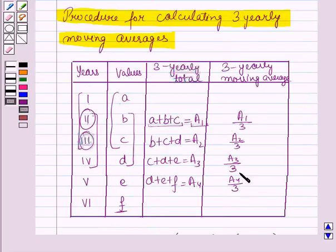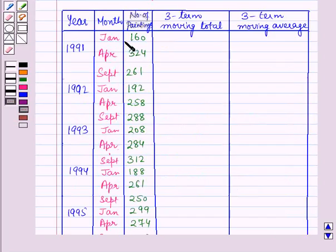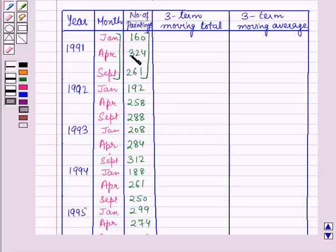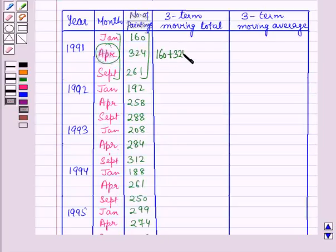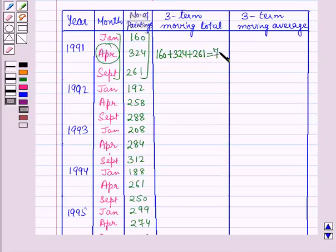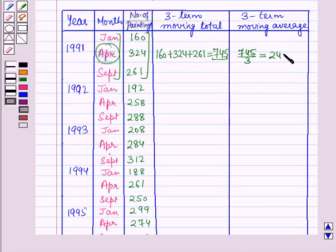Using the key idea, in the first step we will add the values of the first 3 terms and place the total against the middle term, which is April. So we add 160 plus 324 plus 261, which equals 745, and place it against the month of April. For the 3-term moving average, we divide this total by 3: 745 by 3, which equals 248.33.